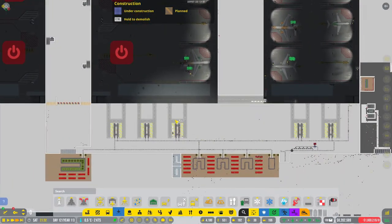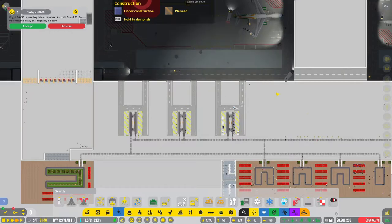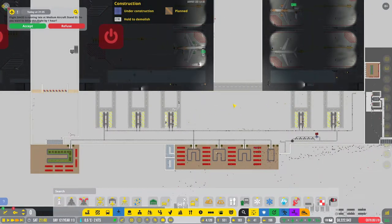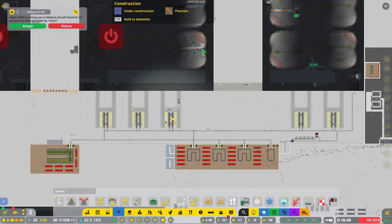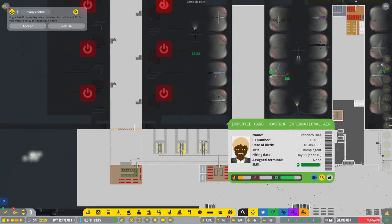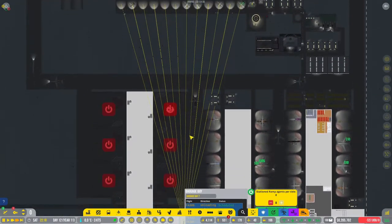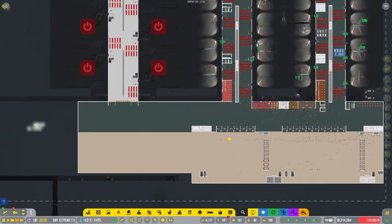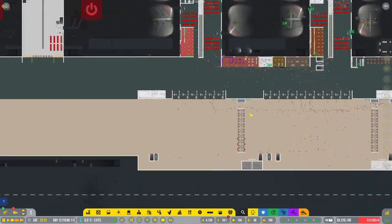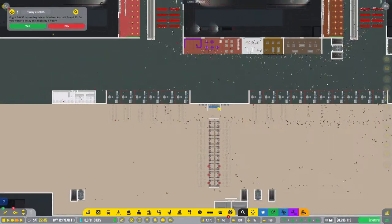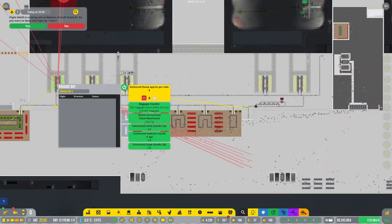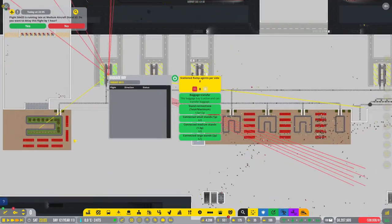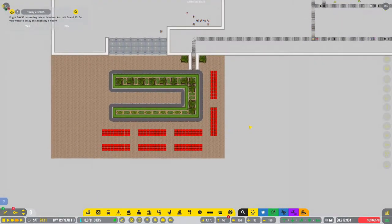Okay, in between episodes I've been pretty busy. I moved the two baggage things that were here over here. I reconnected everything so that it's all functional, reconnected the check-in desks.